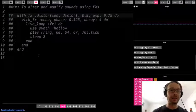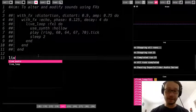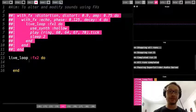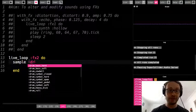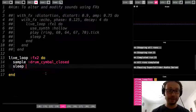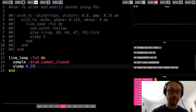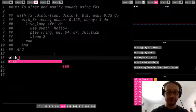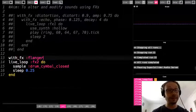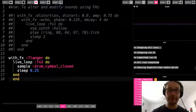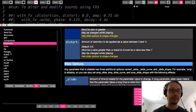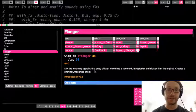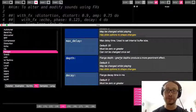I'm going to comment this out and do one more example of an effect, but using a sample this time — just to show you this is not just for synth sounds. This will affect any sound in Sonic Pi. I'm going to do a drum cymbal closed sample and sleep 0.25. Now I'm going to add a flanger effect. The flanger has a lot of different options. One thing I'll do is depth — greater depth adds a more prominent effect — I'll put it up to 10.